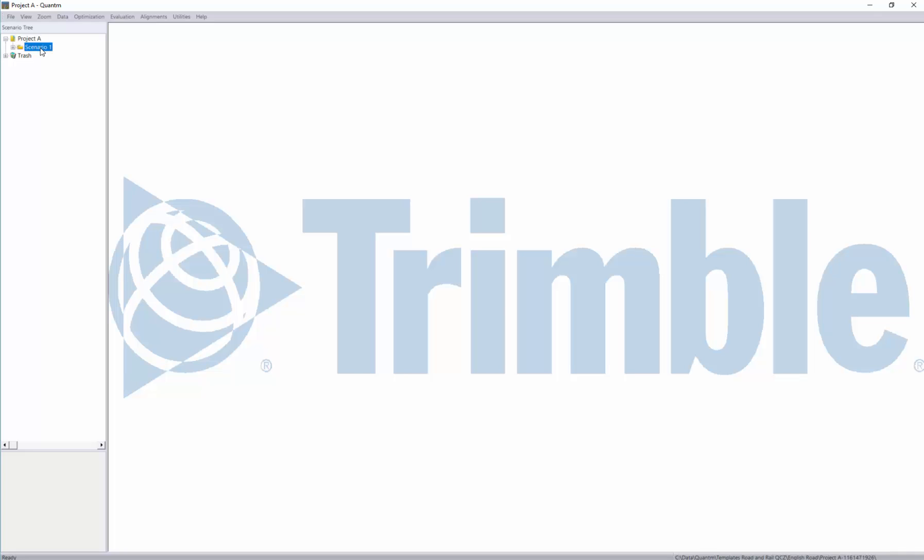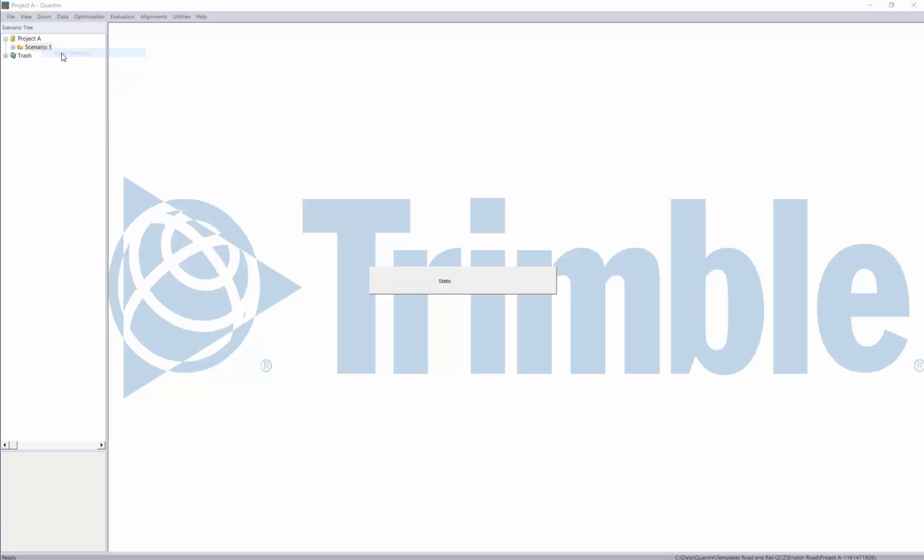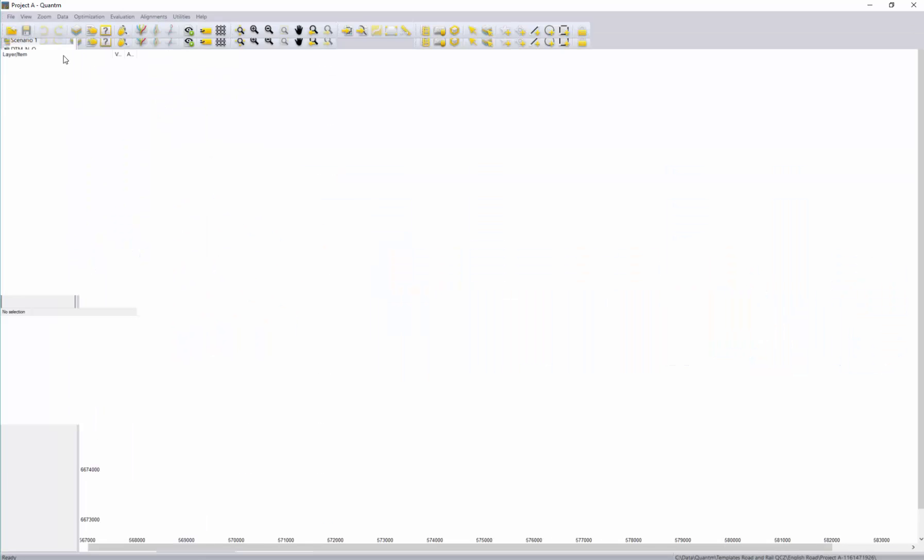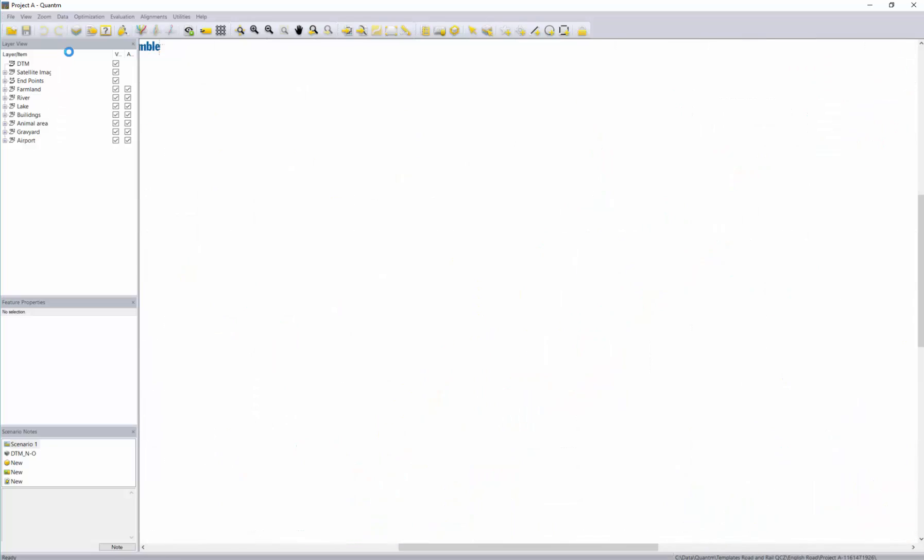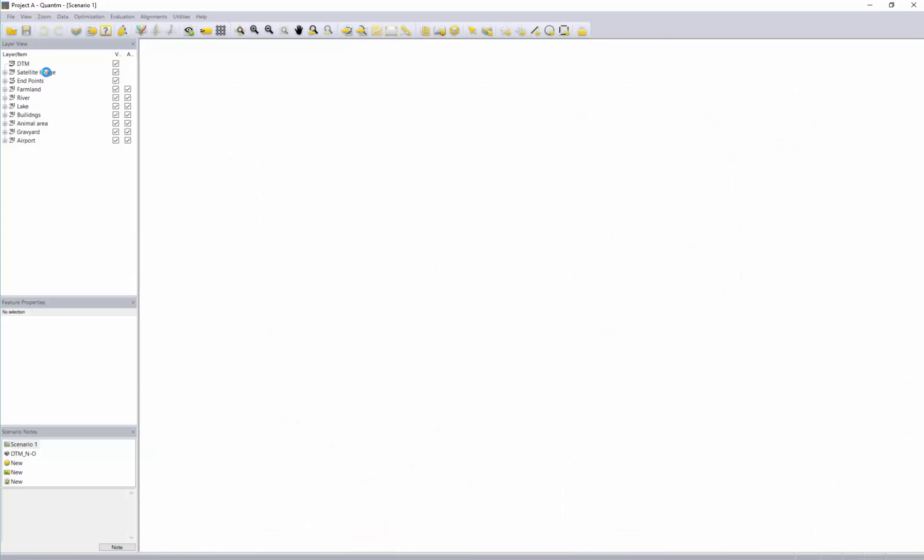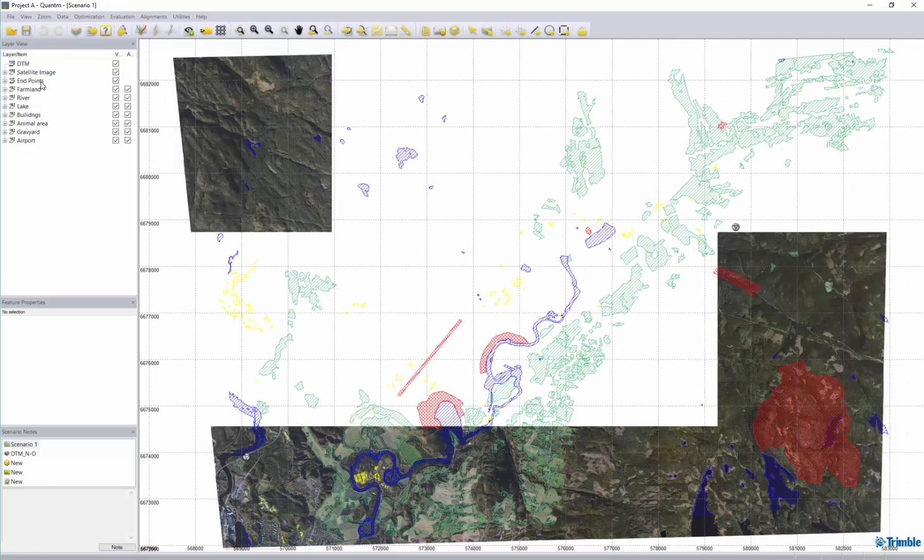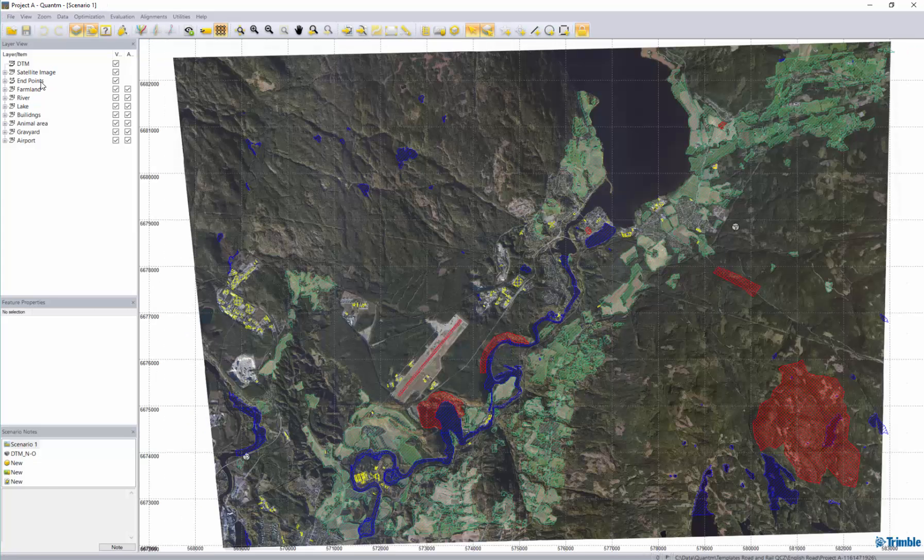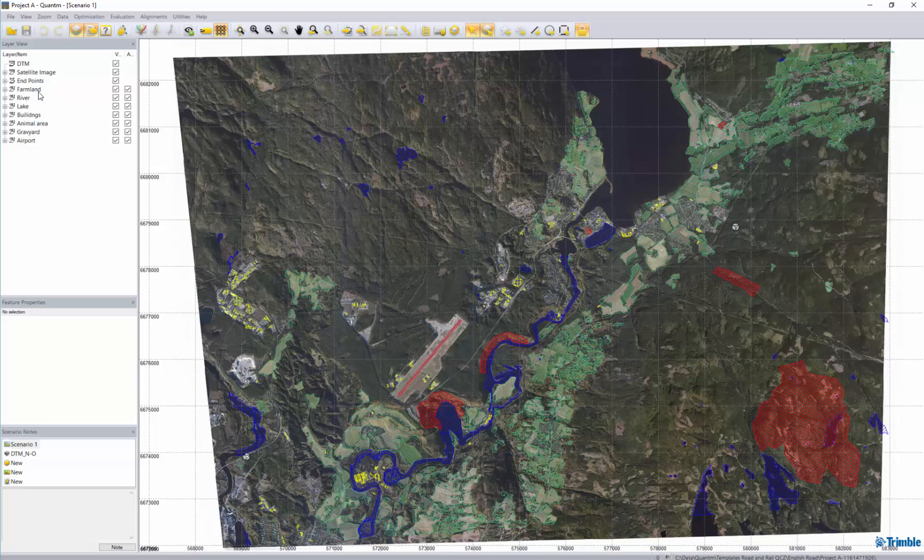I'll right-click and load scenario 1 and in this example I have imported terrain model, a satellite image, I placed my endpoints and I have some shape files with a little bit of information about a few objects in this project.